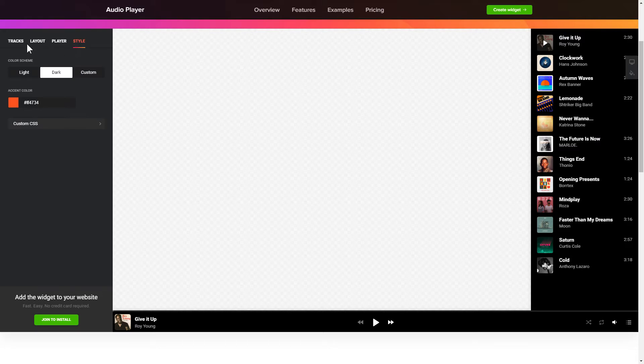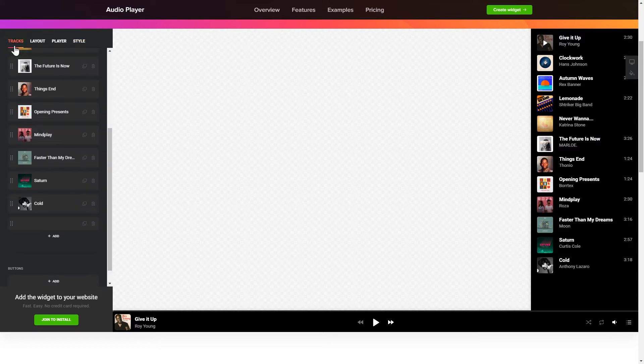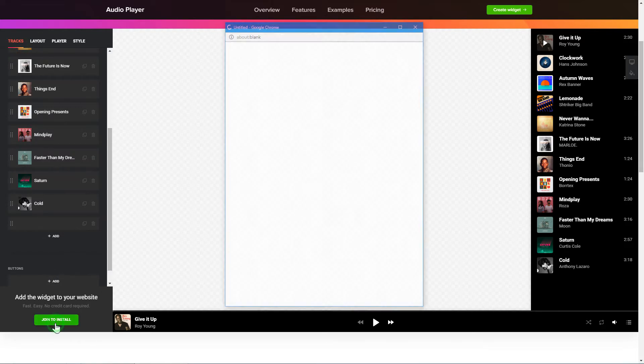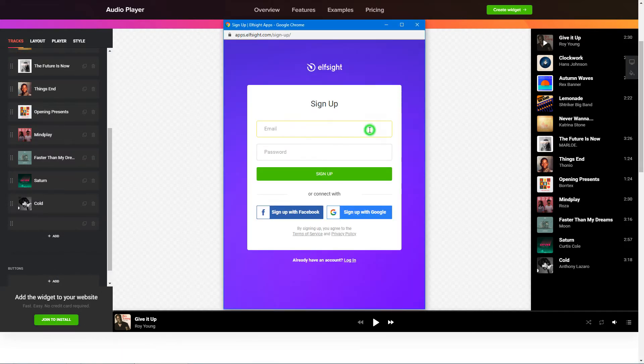Also, you can check other settings to adjust layout, size, colors and fonts. Click Join to install to add the widget to your website.